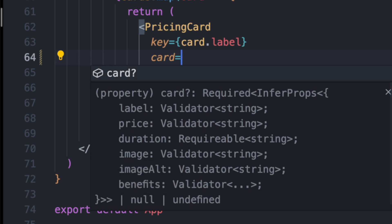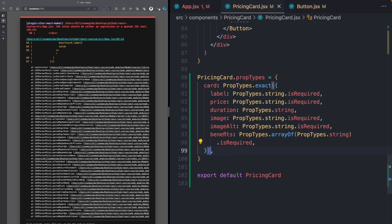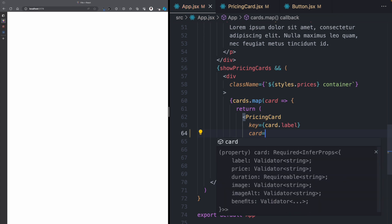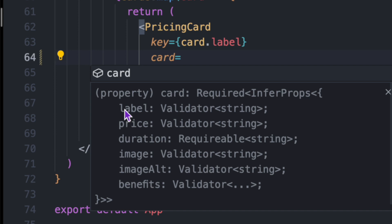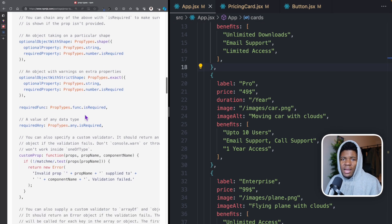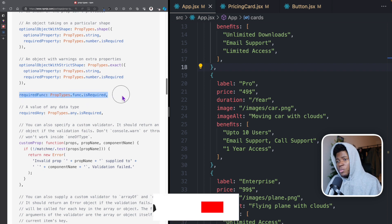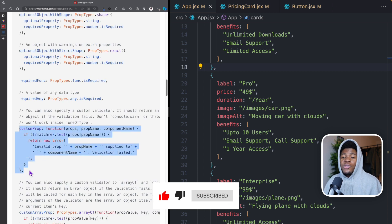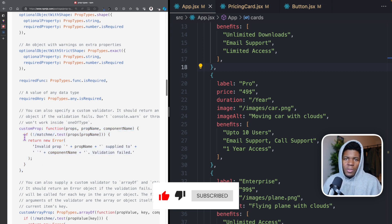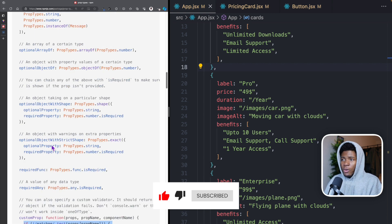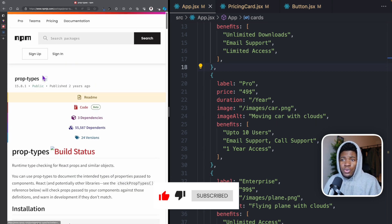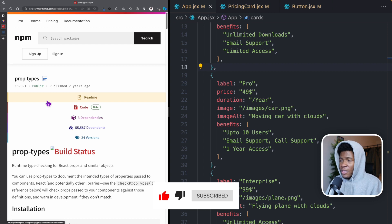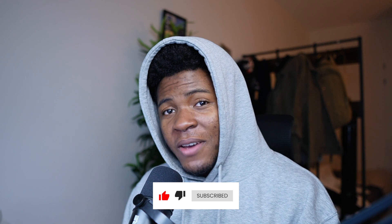For example, here we created the card object with all these properties. Now if I come to app.jsx and try to enter card, it shows me the card prop with this structure: label, price, duration, image, imageAlt, and benefits — and we see null or undefined because we didn't make the whole object required. But now that I make this whole object required, coming back and entering card, I now get "required" and then the full object structure. So using the prop-types library, you can declare your props in different ways — as a function, any type, or even a custom prop checker where you create your own validation and return an error if the prop doesn't match. I recommend going through the prop-types documentation; I'll leave a link in the video description. And that's it for this lesson. In the next lesson, we're going to look at how to handle events in our components.